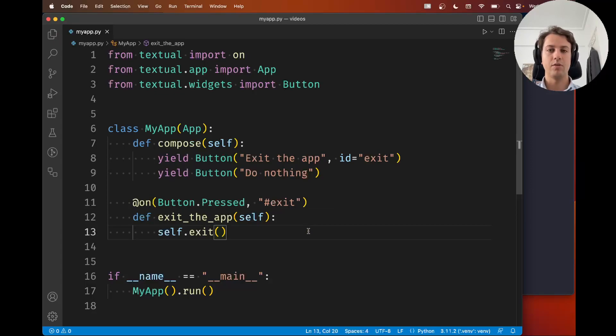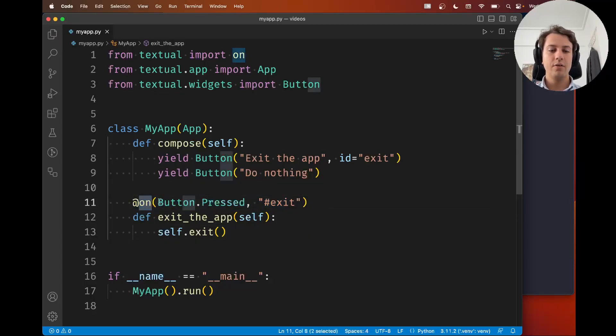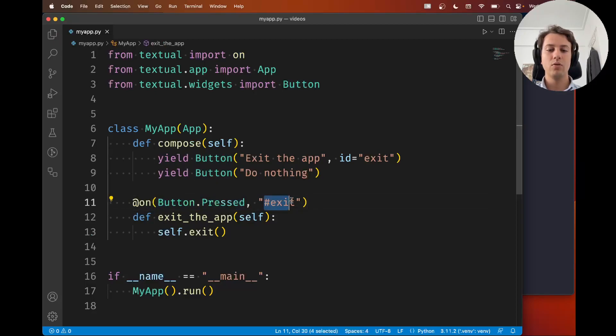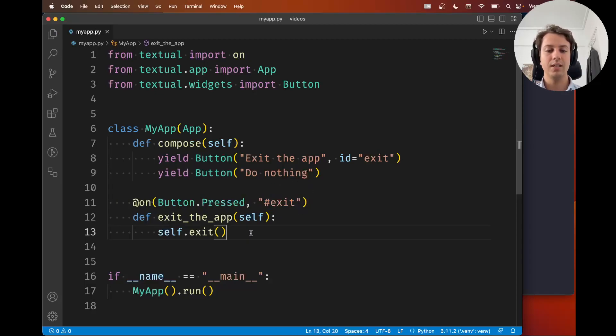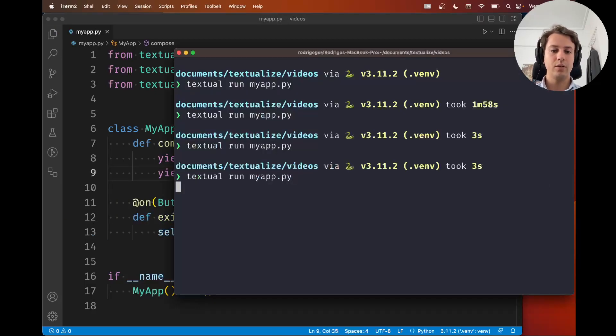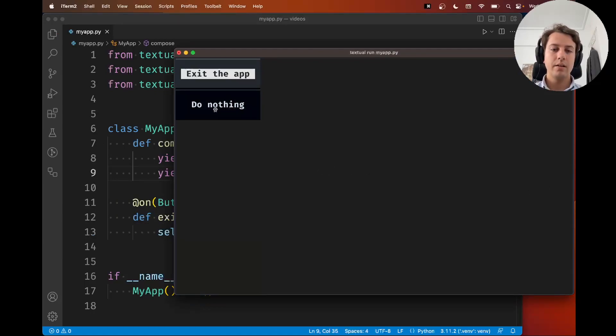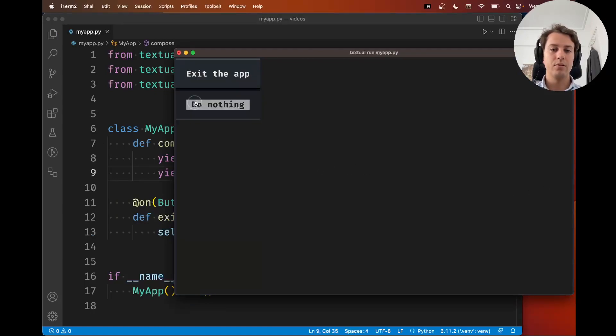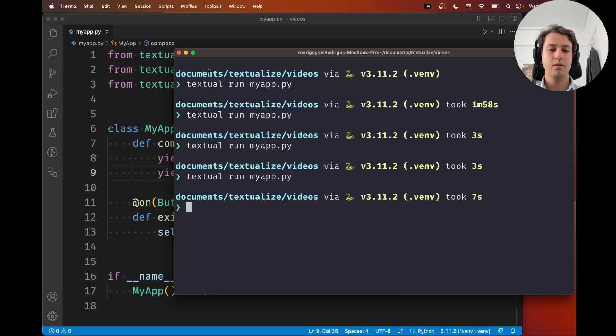All right so now what's written here is whenever there's a button.pressed message from a button whose id is exit then run this. Now if I go back to my app if I press the button do nothing nothing happens but if I press the button exit app the app exits.